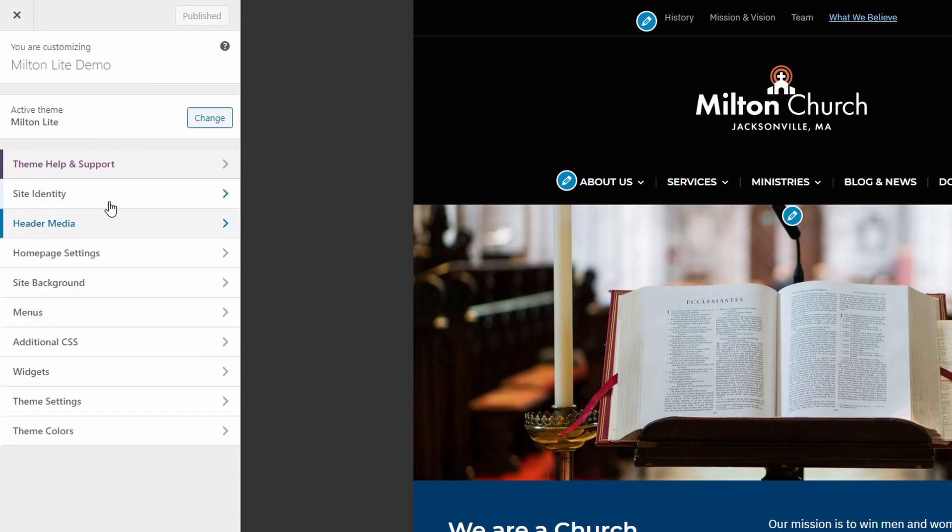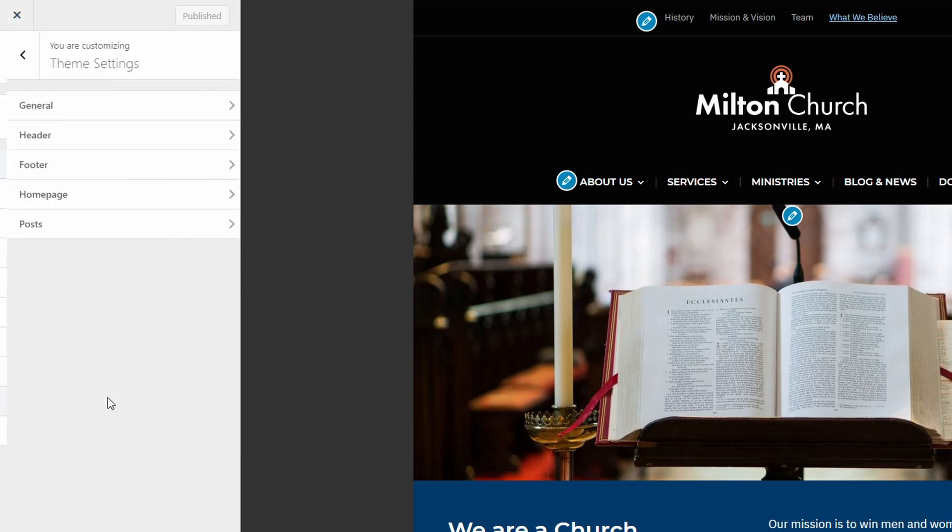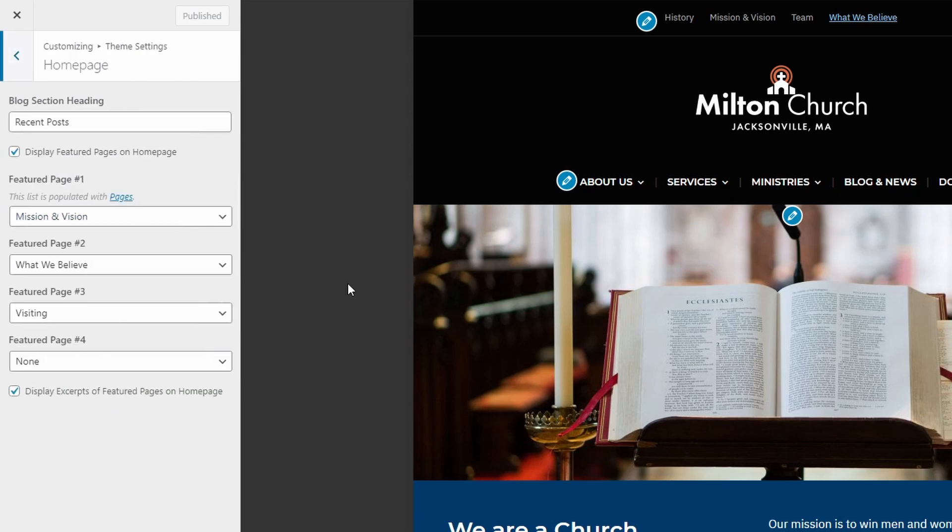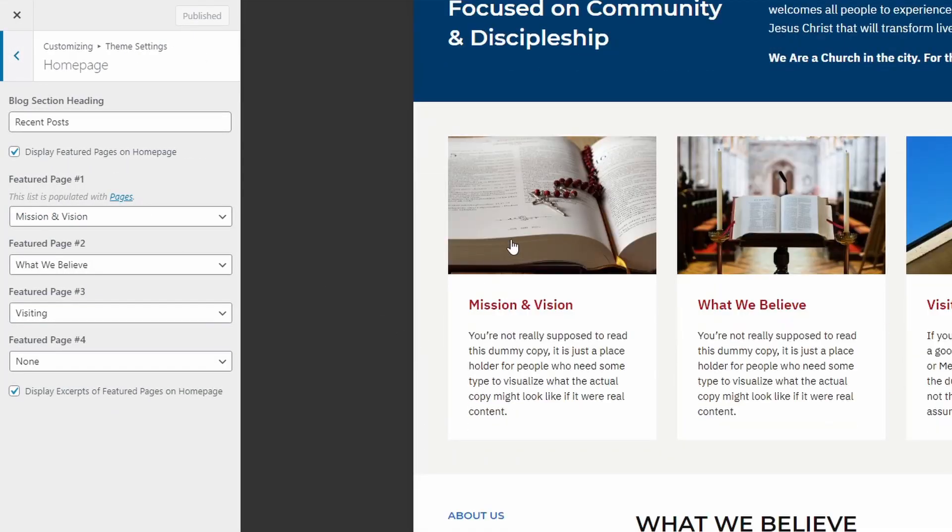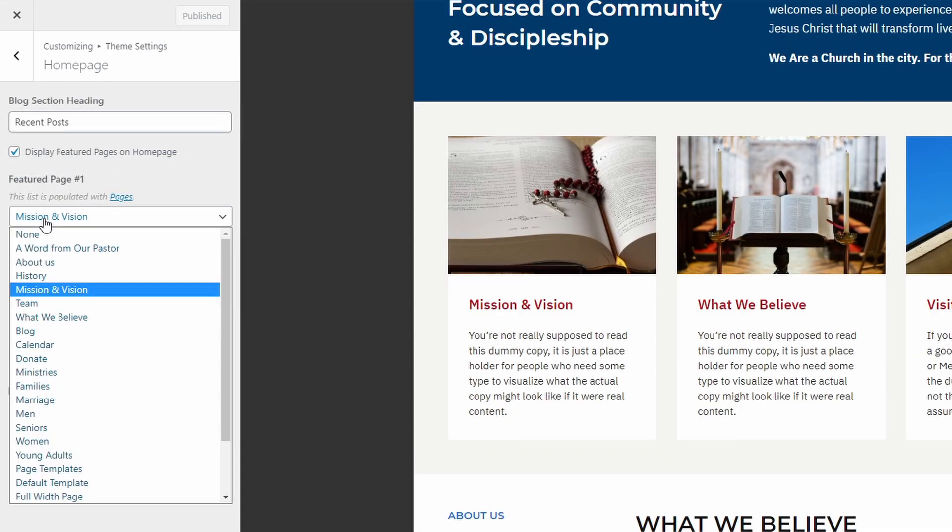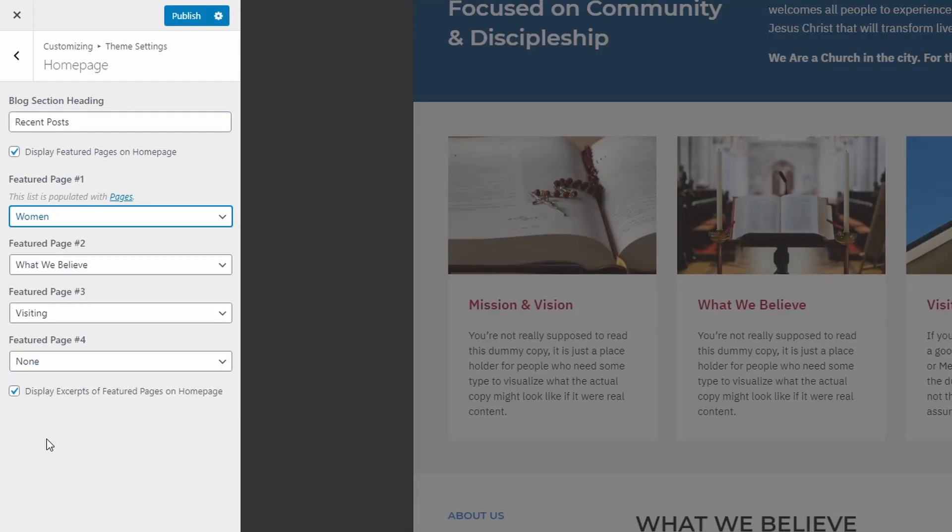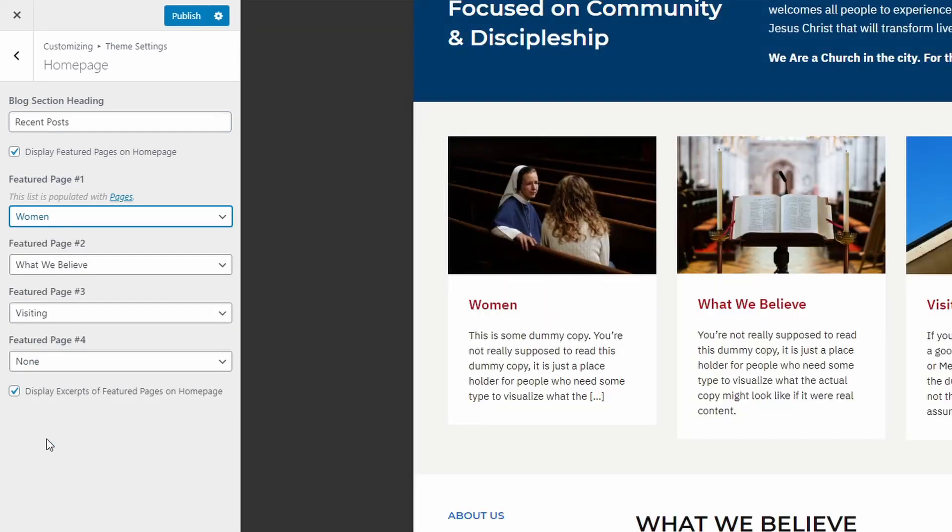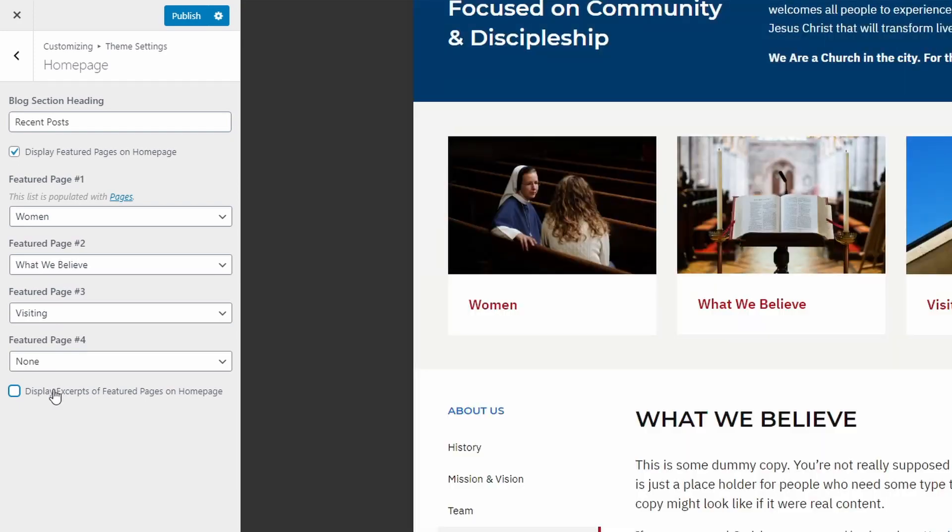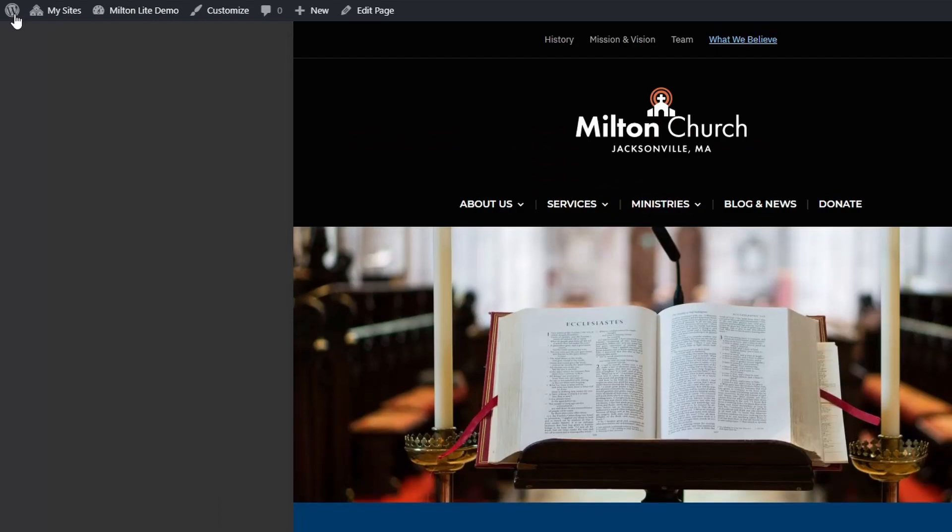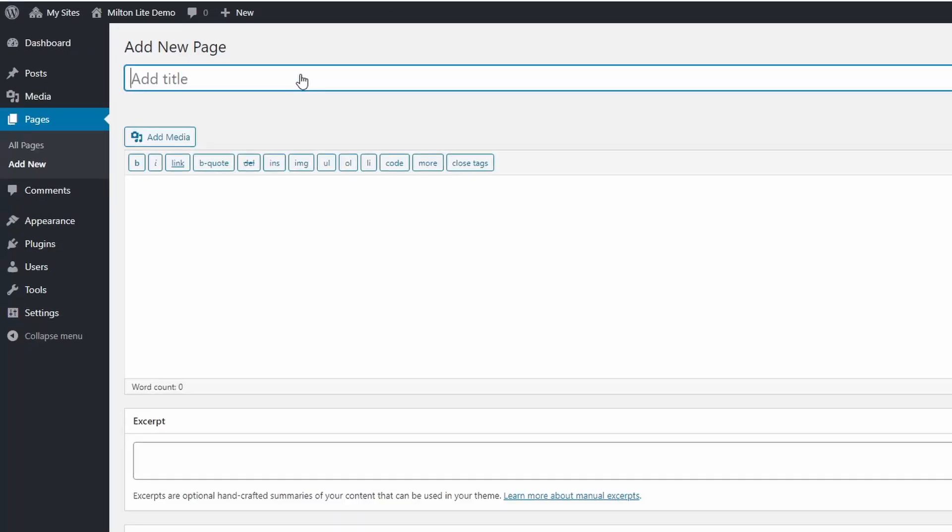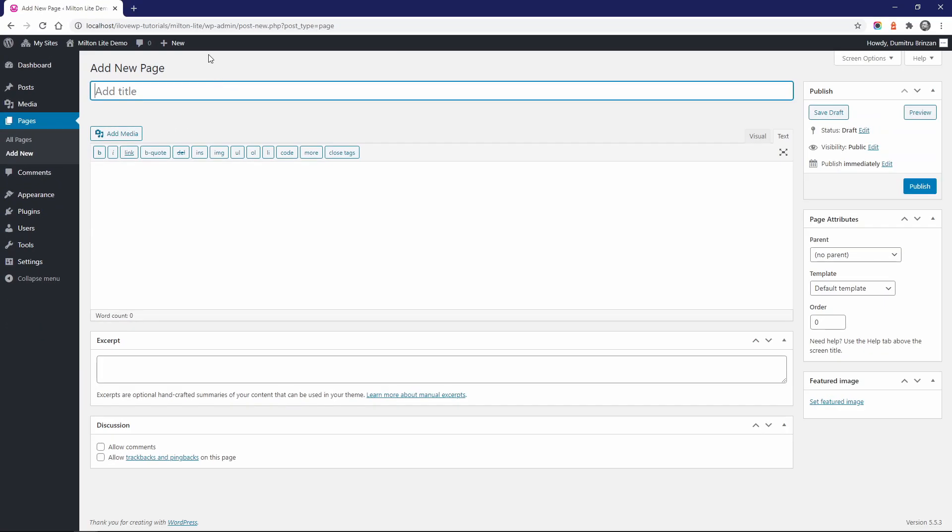The featured pages section is set up on the customize page in the theme settings panel. Simply choose up to four of your existing pages and they will be displayed here. Your pages must have featured images, otherwise thumbnails will not be displayed. As an example, let's create a new page and display it in this section.